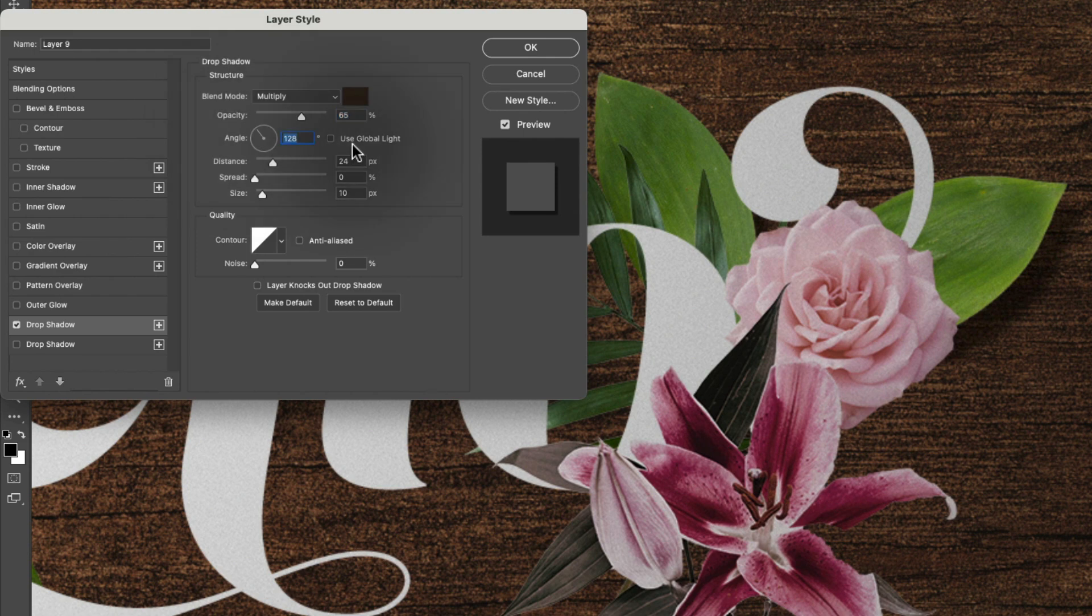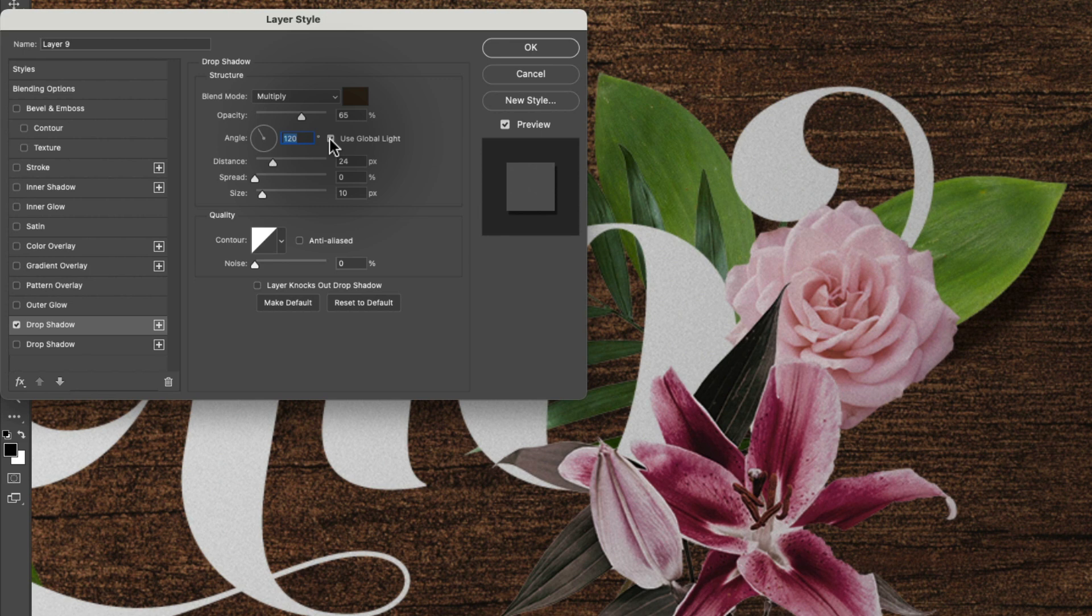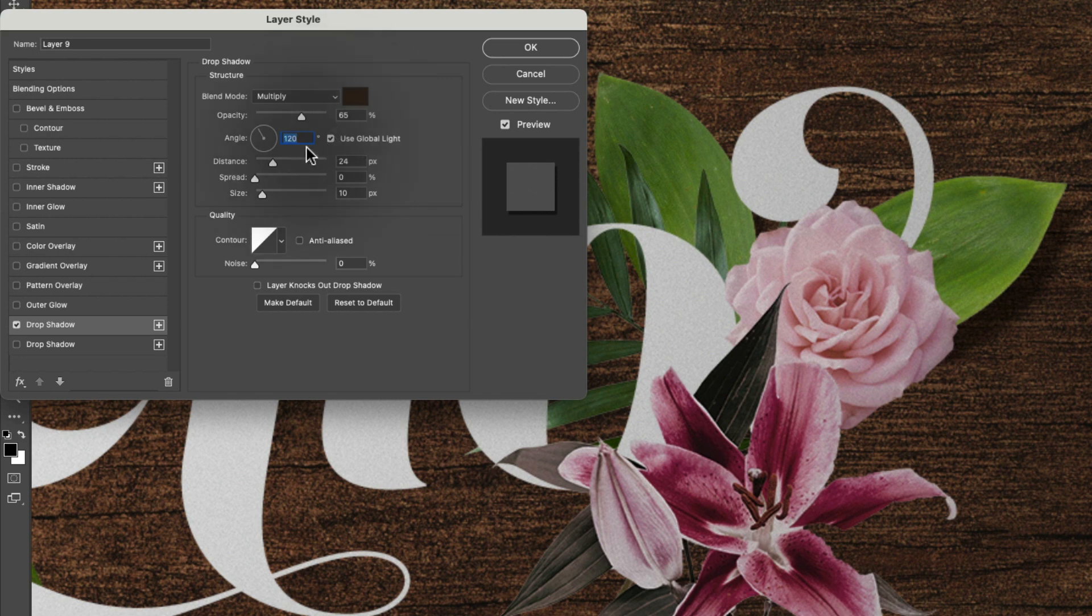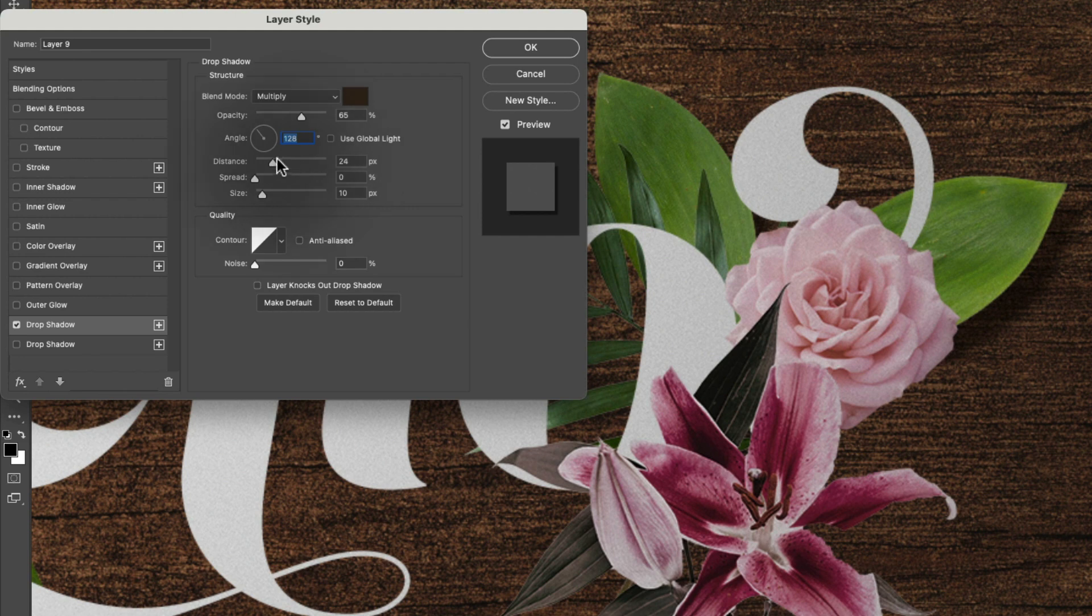So over here, there is an option to use what's called global light. So if we enable global light, we can set the values for our drop shadow that will then apply to everything in this document. So sometimes it's great to use global light. And sometimes it's not.